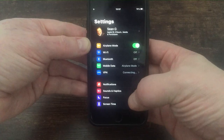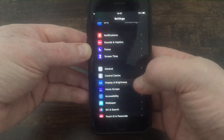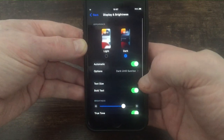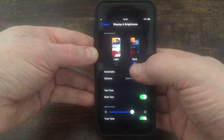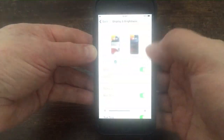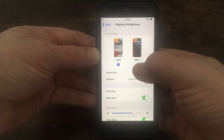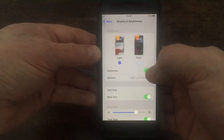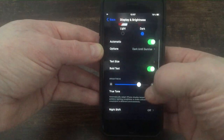Then scroll up a little bit to Display and Brightness. Under Display and Brightness, you can see I've already got dark mode on. If you've got light mode, just switch it — easy as that. You've got dark mode.